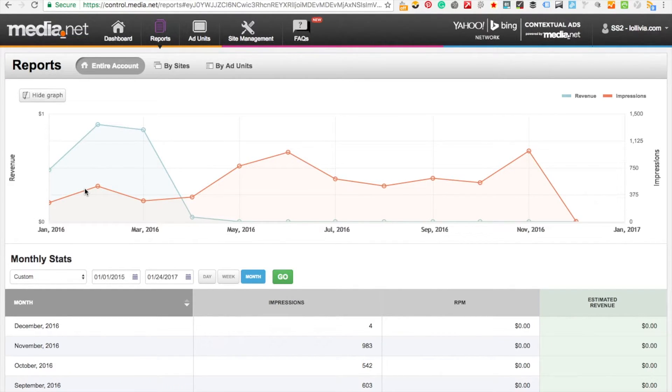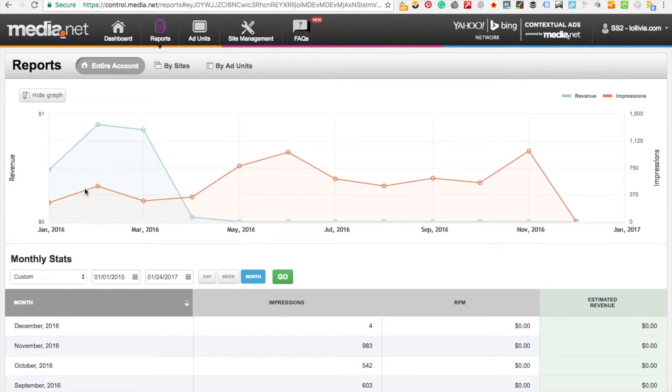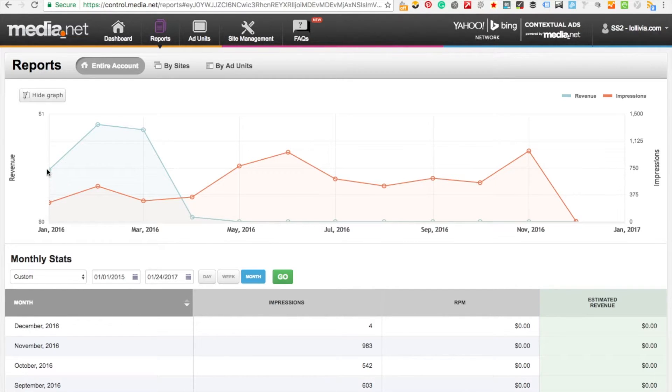The site that I was testing it on was my digital nomad site which is called lolivia.com. The site at the time wasn't getting that many impressions, but despite the amount of impressions it was getting, it was still making some revenue.